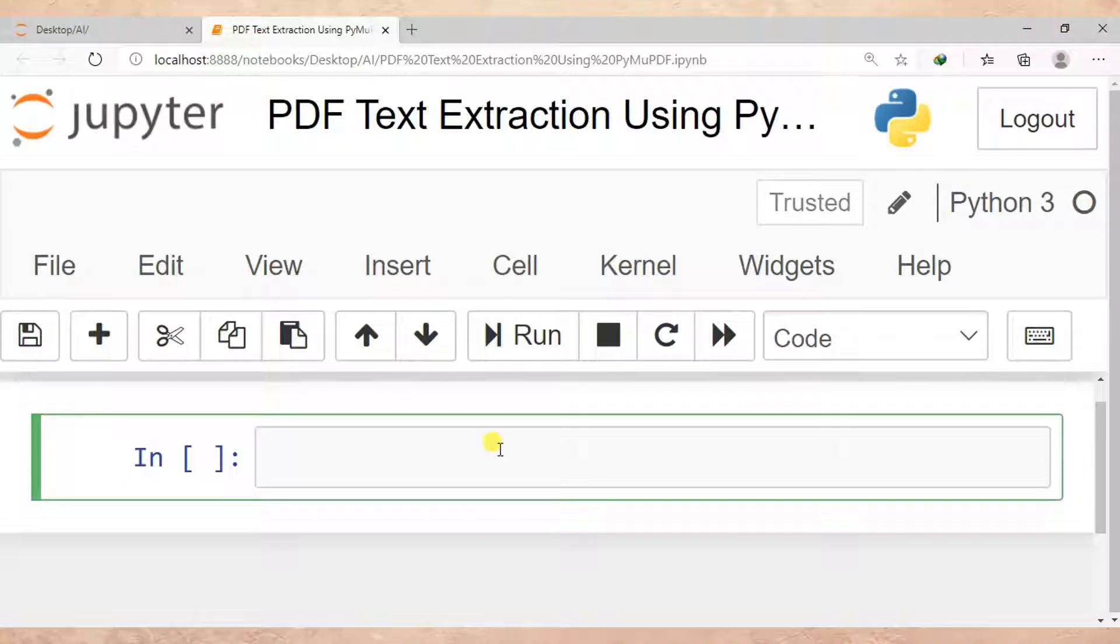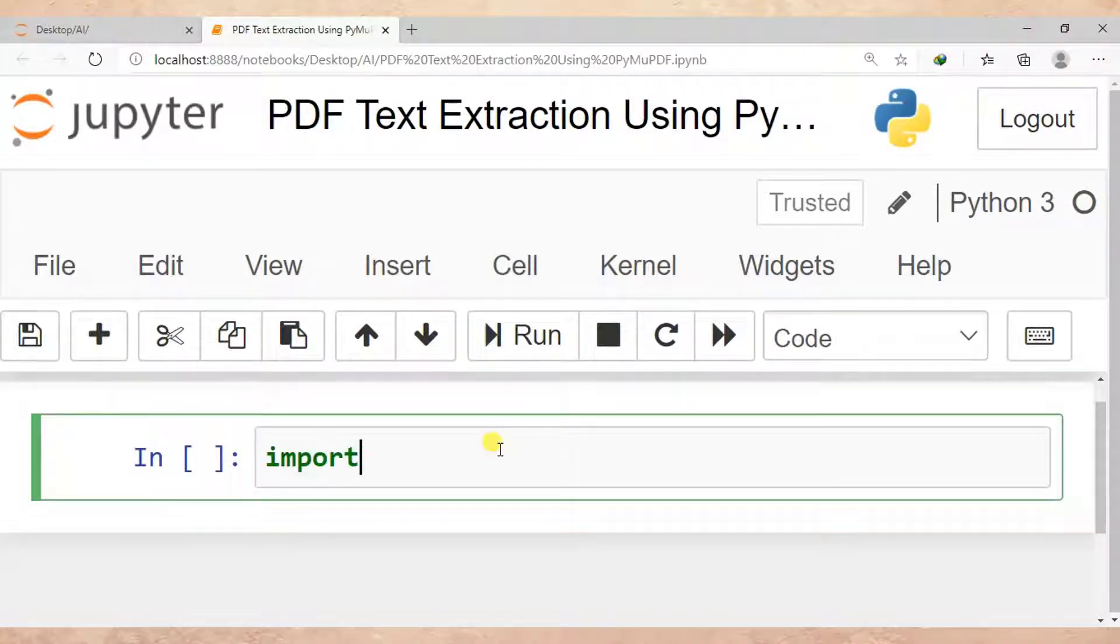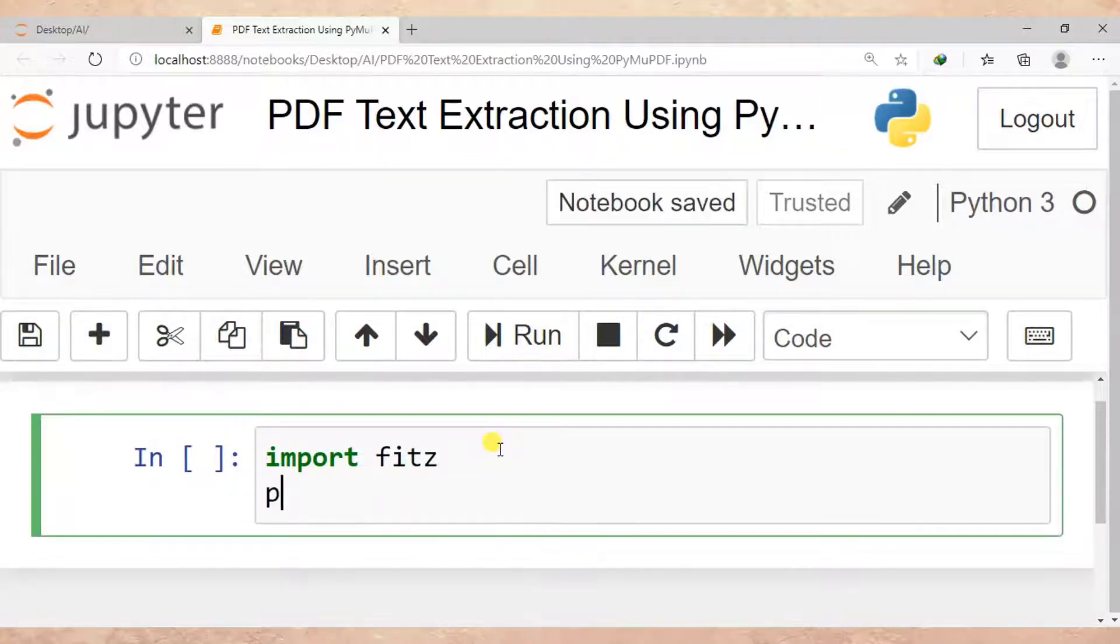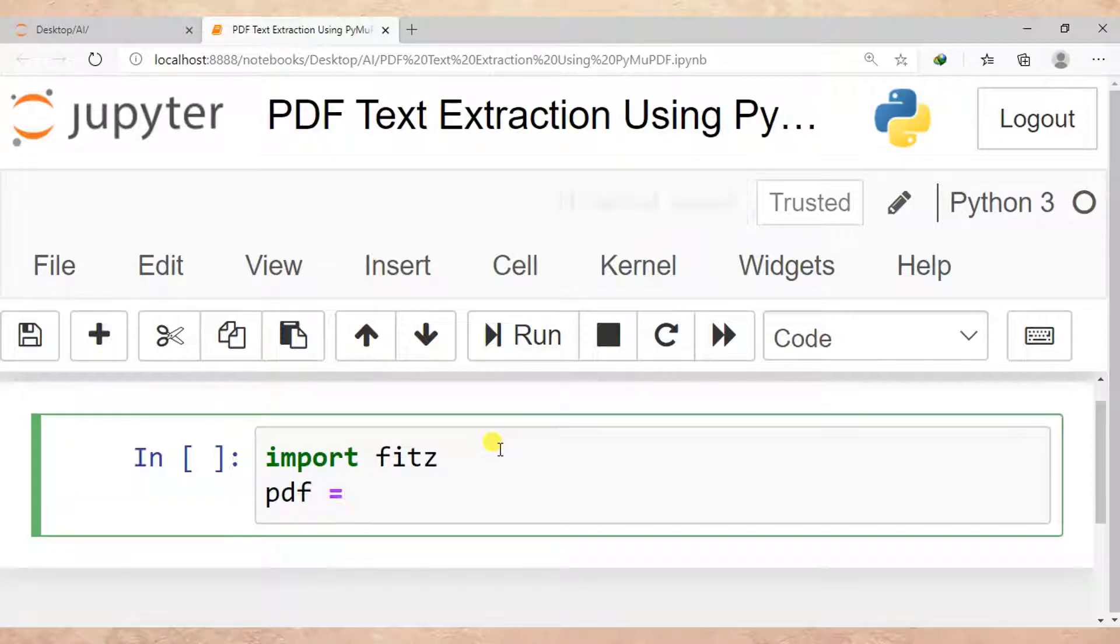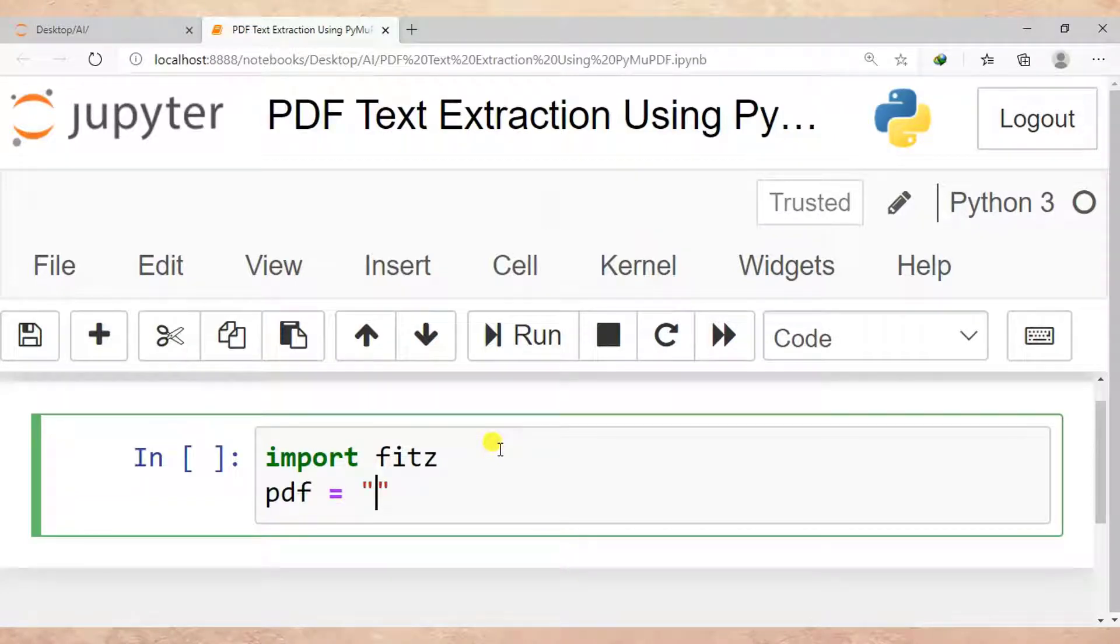So here I start with import fitz. Then after, pdf is equal to... here I specify a PDF file I want to read, so let me put fitz demo.pdf.